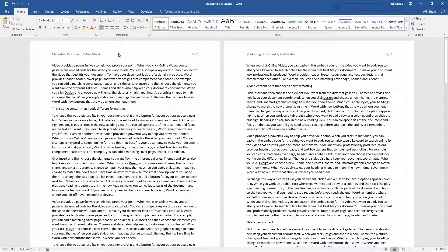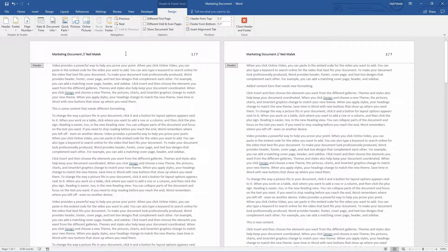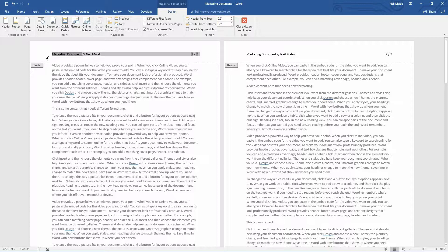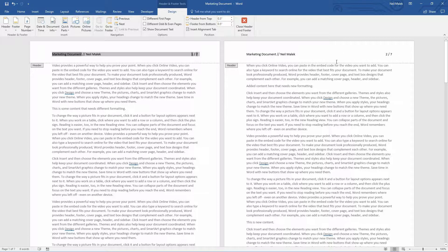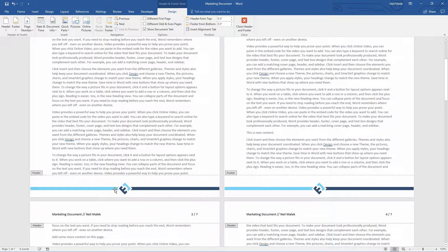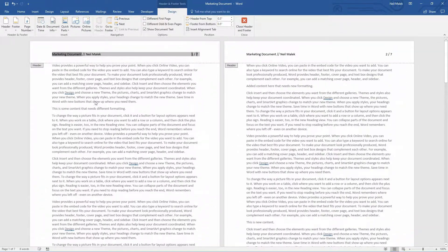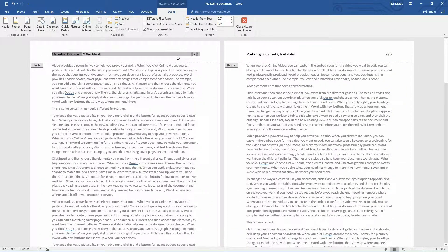So we start off by double clicking into the header of this document. And then I'll just use Control-A on my keyboard. As you can see, Control-A selects the entirety of the header. It doesn't select the header on page two, and it doesn't select the footer down here, it doesn't select any part of the document, just selects what's in the header.